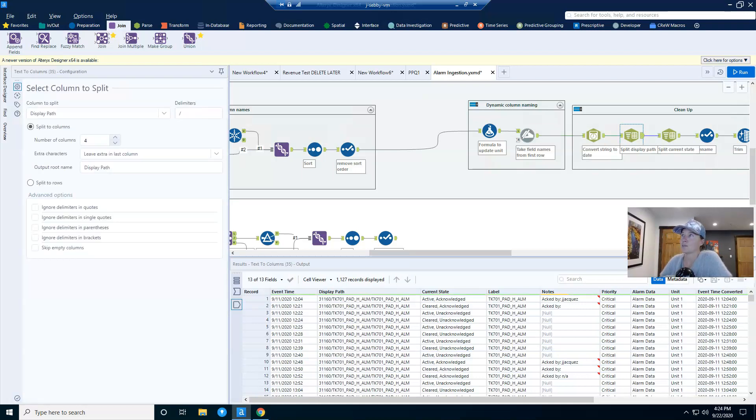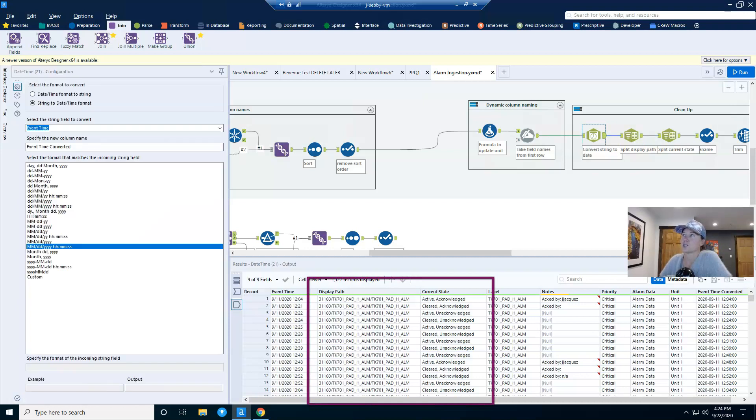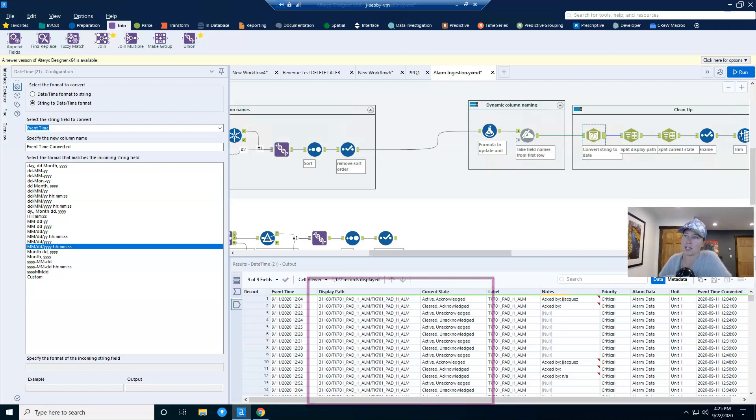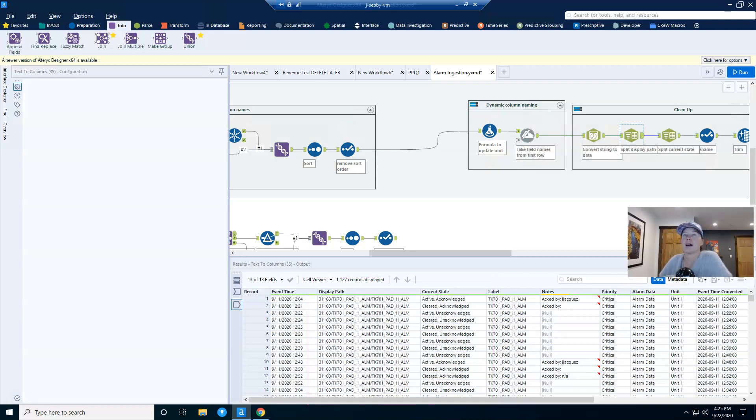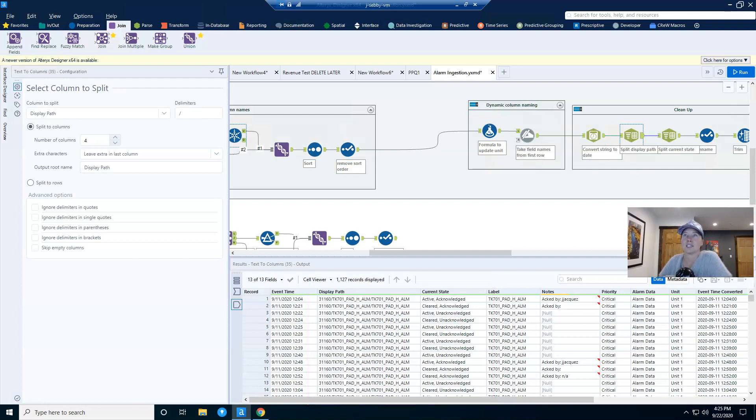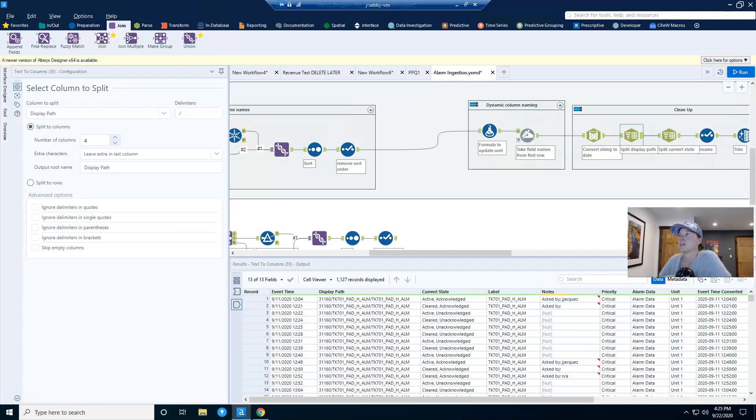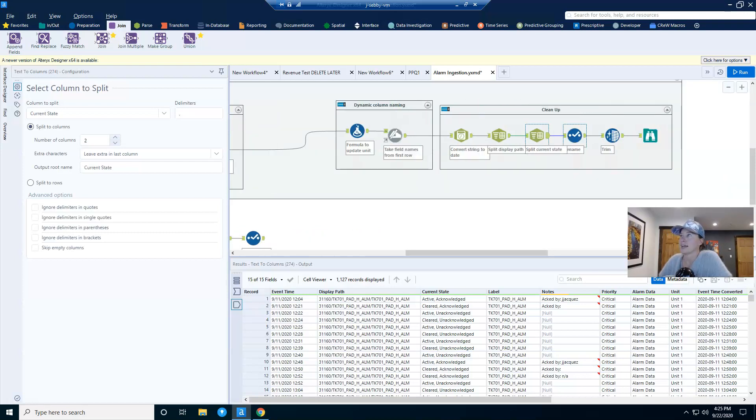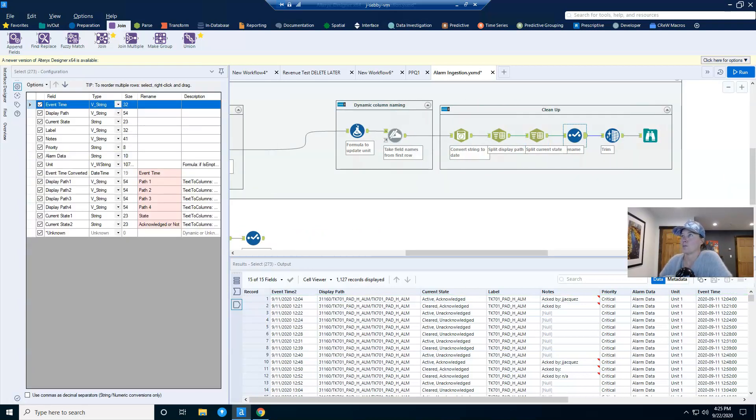And then I have a little bit of extra work to do to split apart two columns here, my display path. I want to split this into multiple columns based on the forward slash. And then I also want to split my current state into two columns based on the comma. I just tell it display path forward slash delimiter and make it four columns. And on my current state, I just say comma is my delimiter, and I want it to be two columns. And at this point, we're almost done.